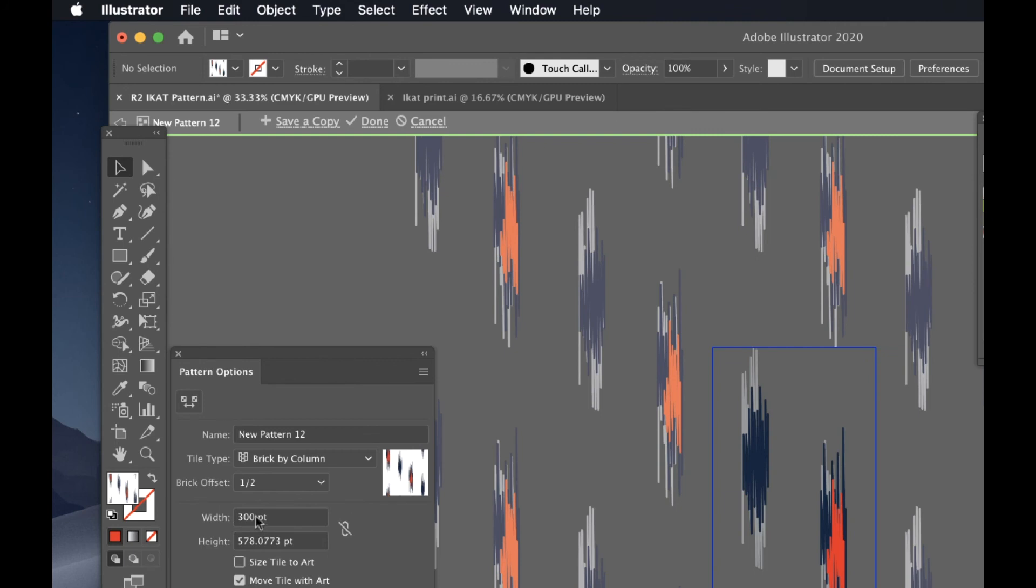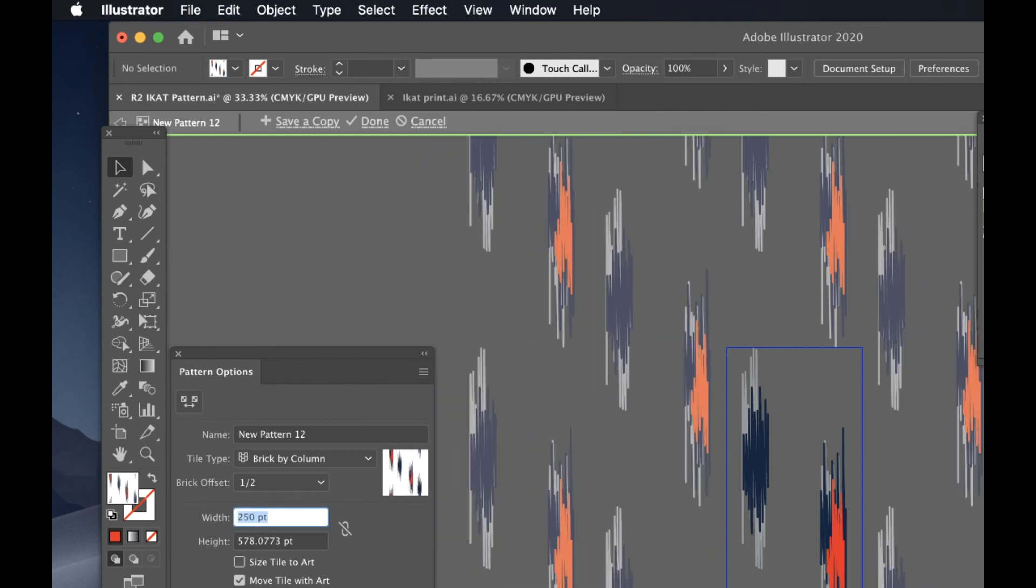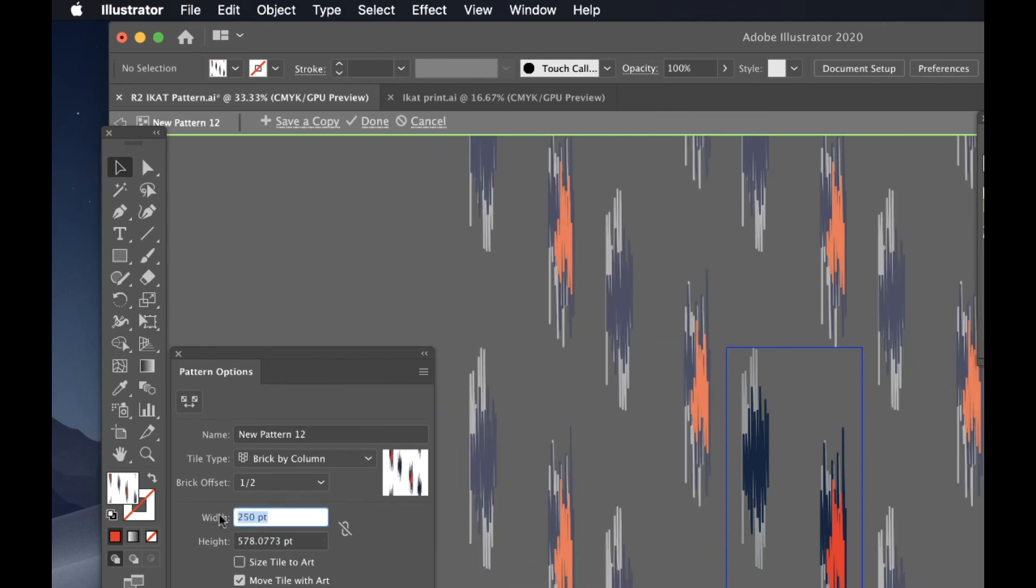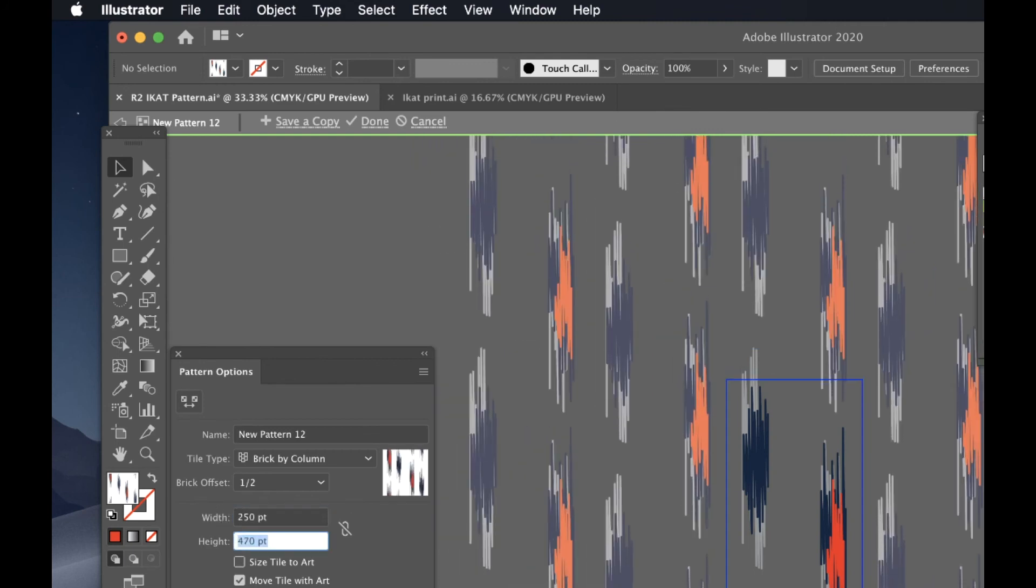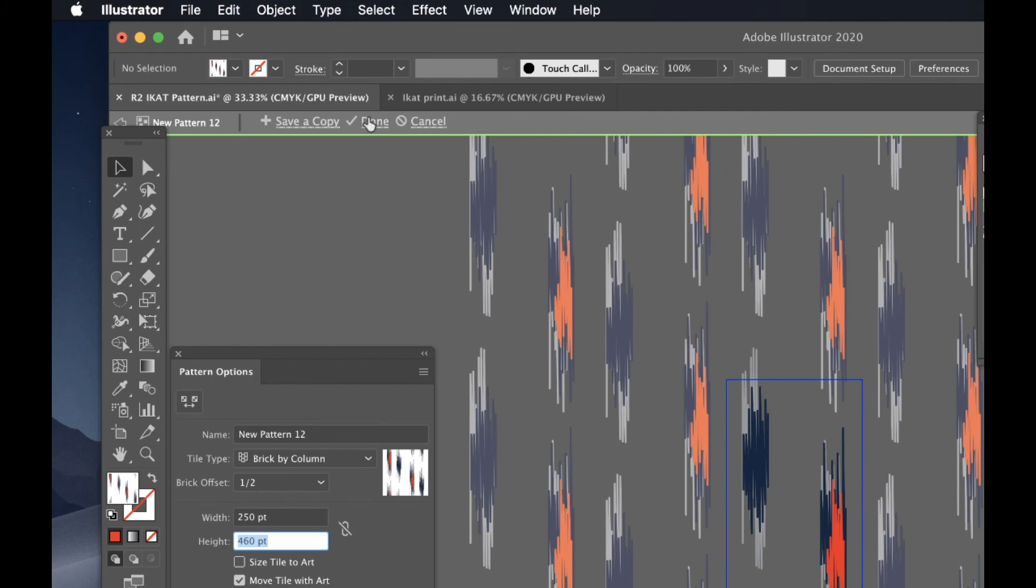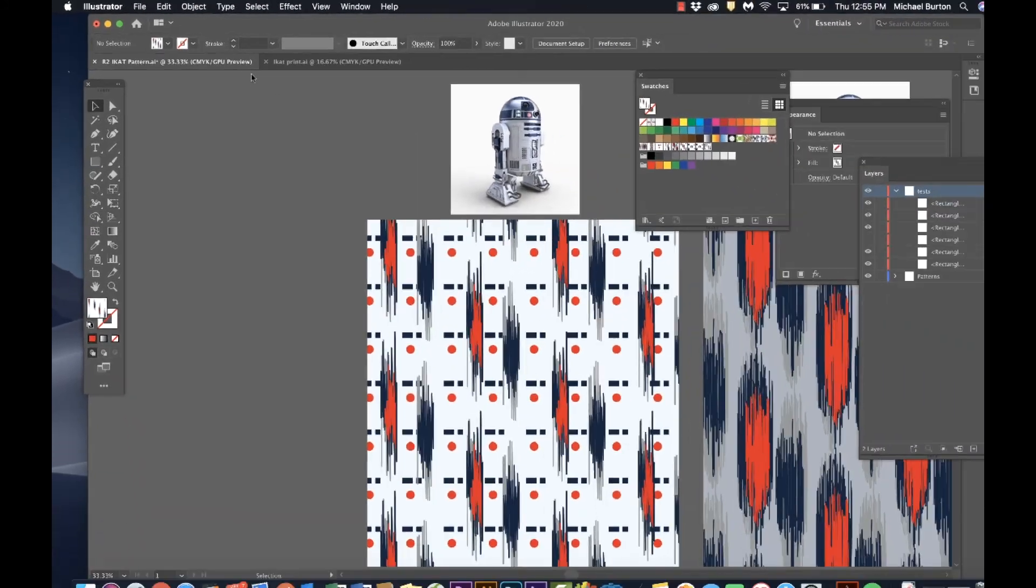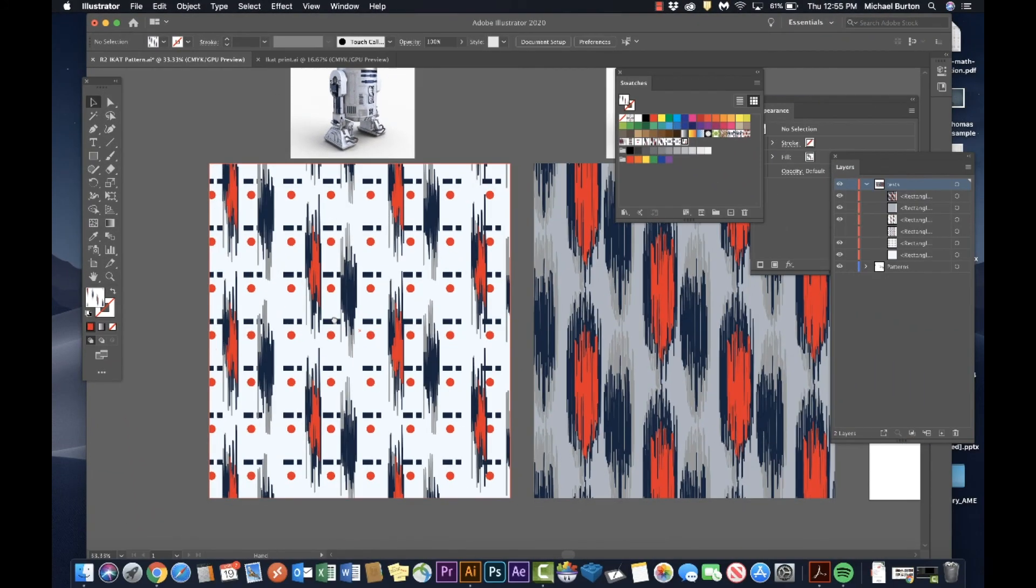Click on one of the numbers and compress things a little bit. When you hit done, it'll update in your pattern here. So that's how you customize the pattern as you go. That's how you make an ikat woven pattern using R2-D2 as your inspiration.